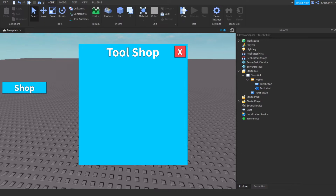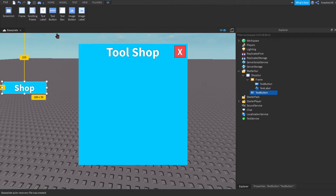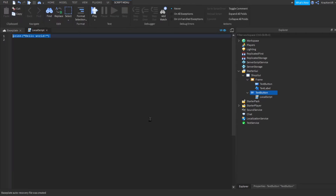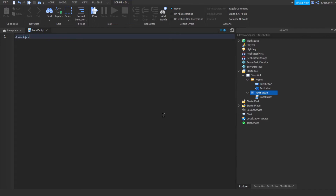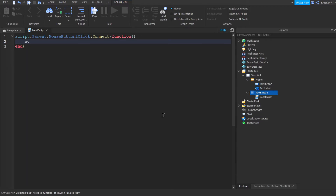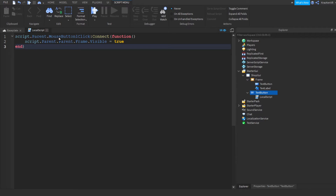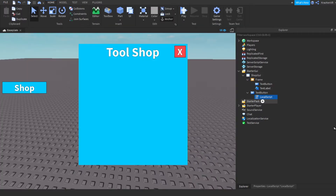Now we can start scripting. Add a local script into the open button and write: script.Parent.MouseButton1Click:Connect(function(). Then go down and do script.Parent.Parent.Frame.Visible = true. This is going to make the frame visible when we press it. Now duplicate this local script and drag it into the close button.